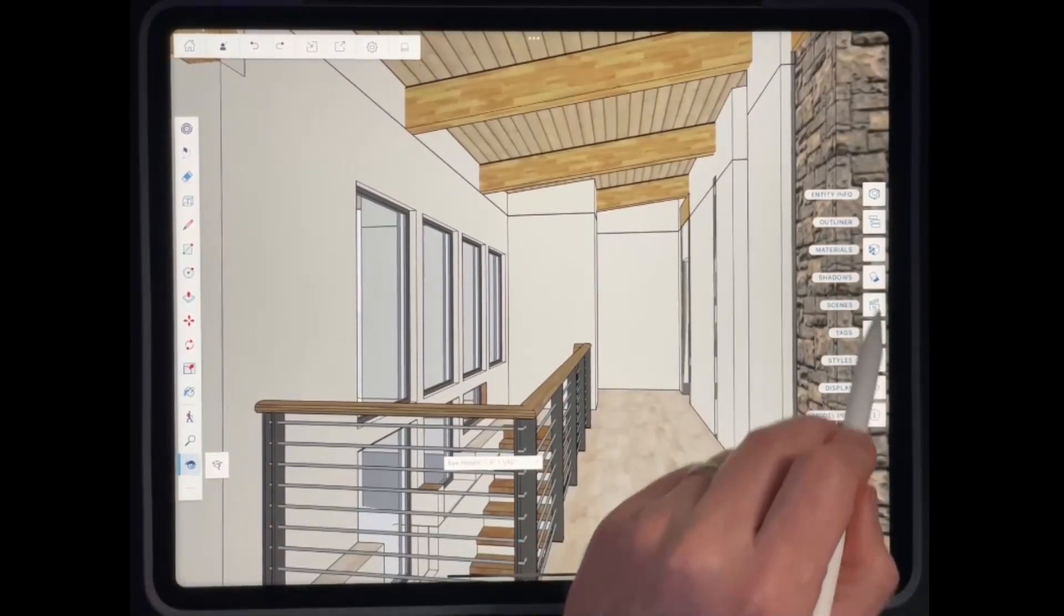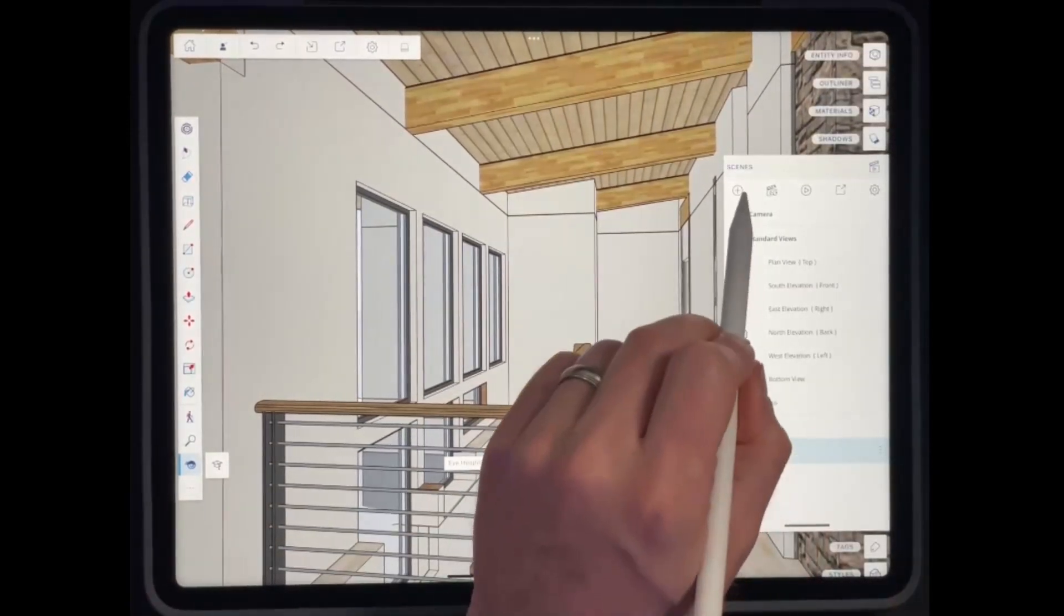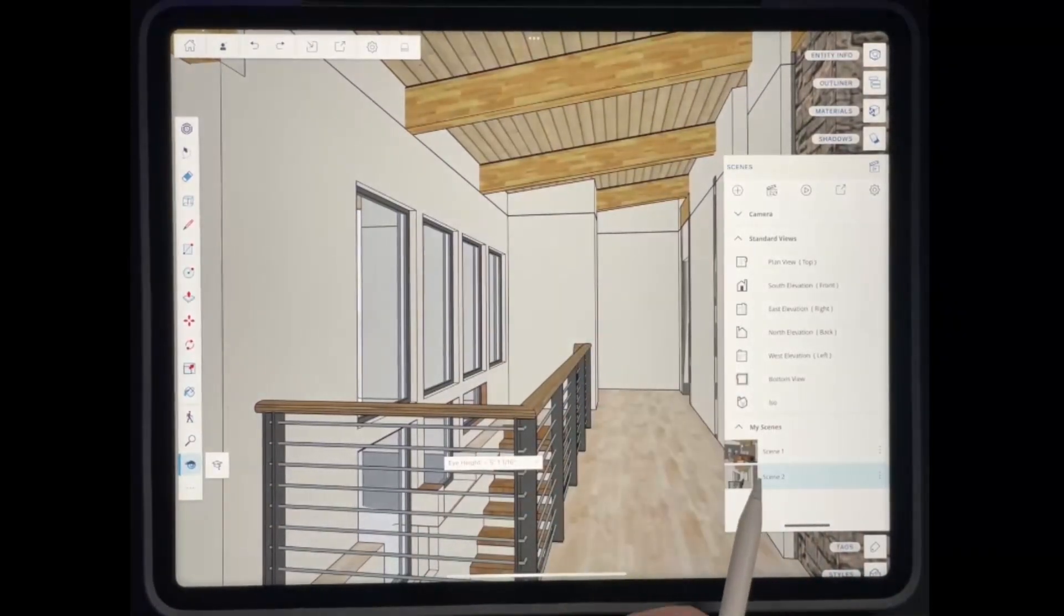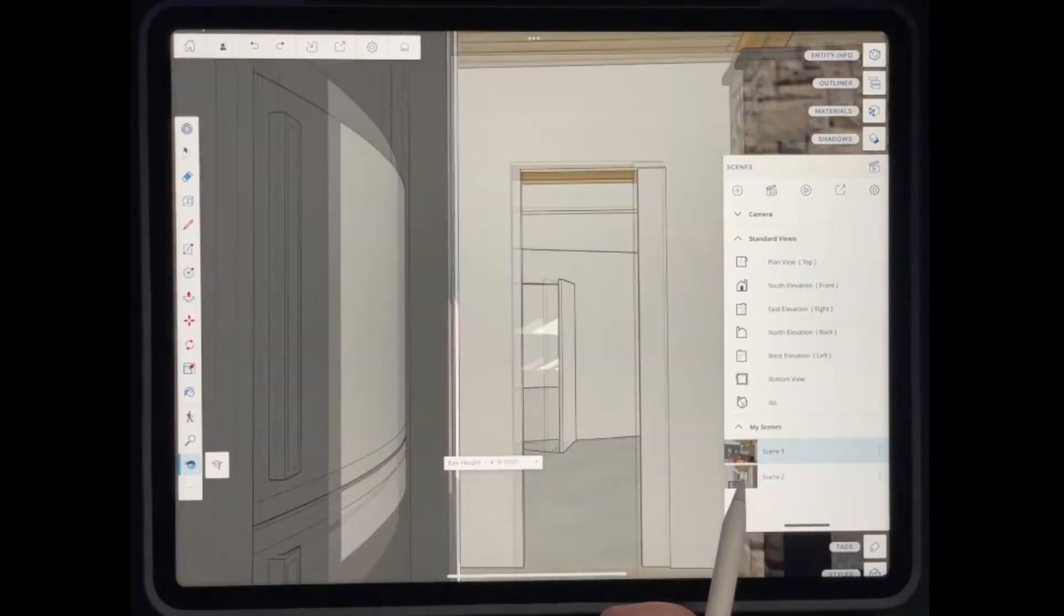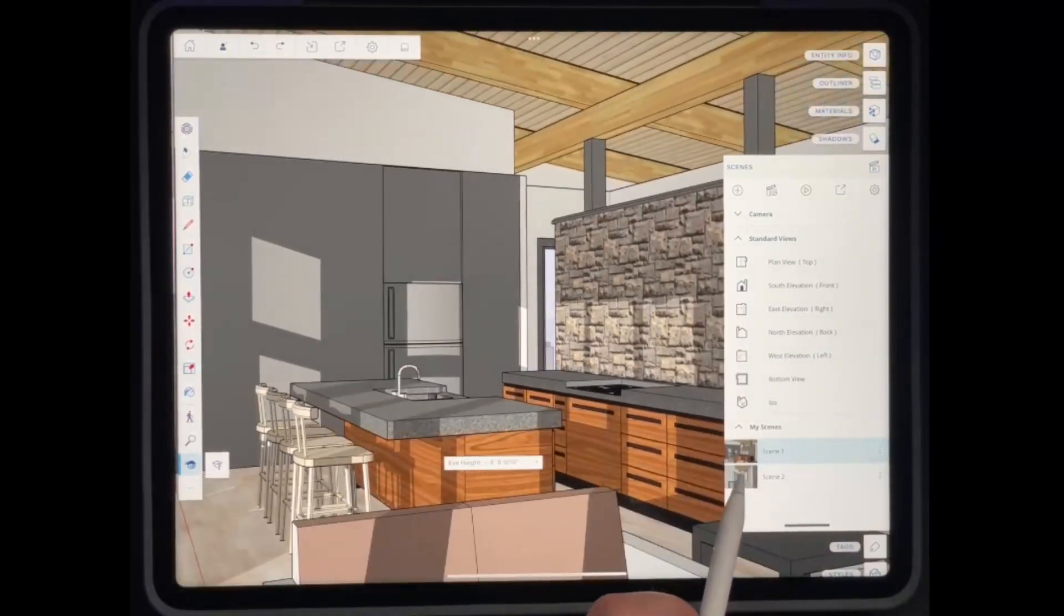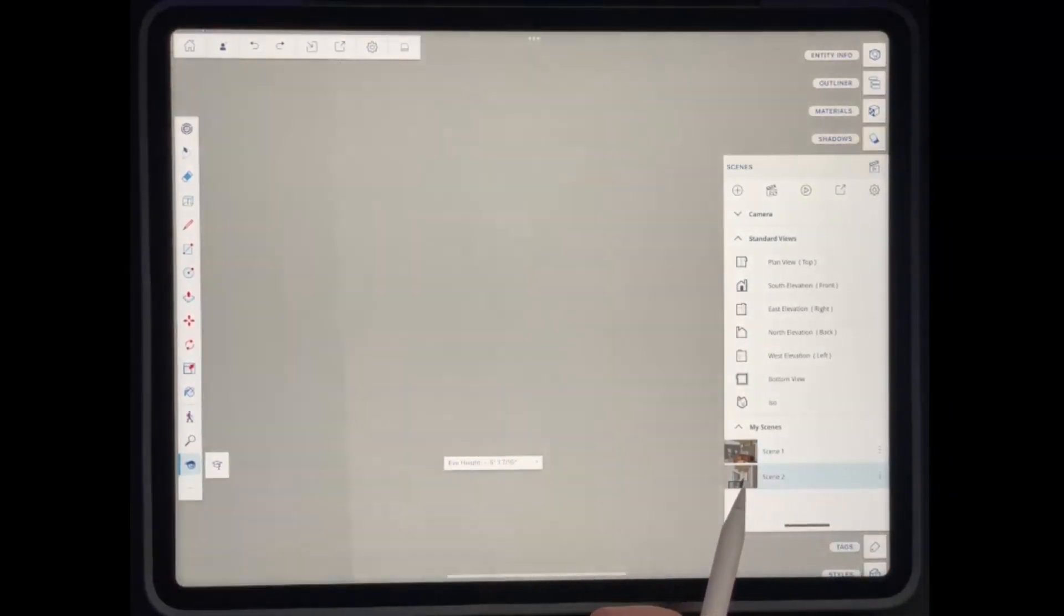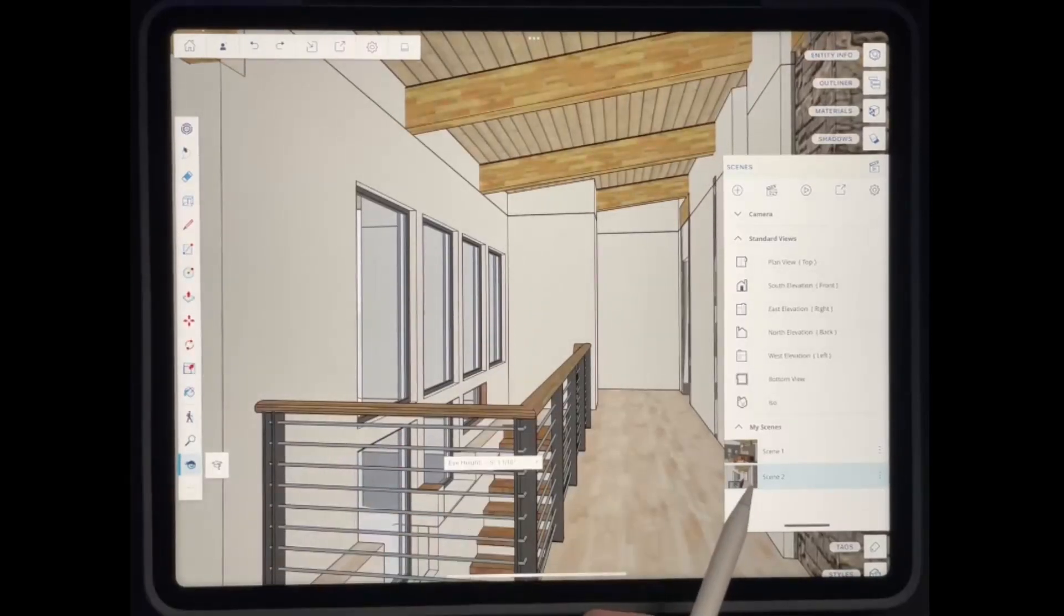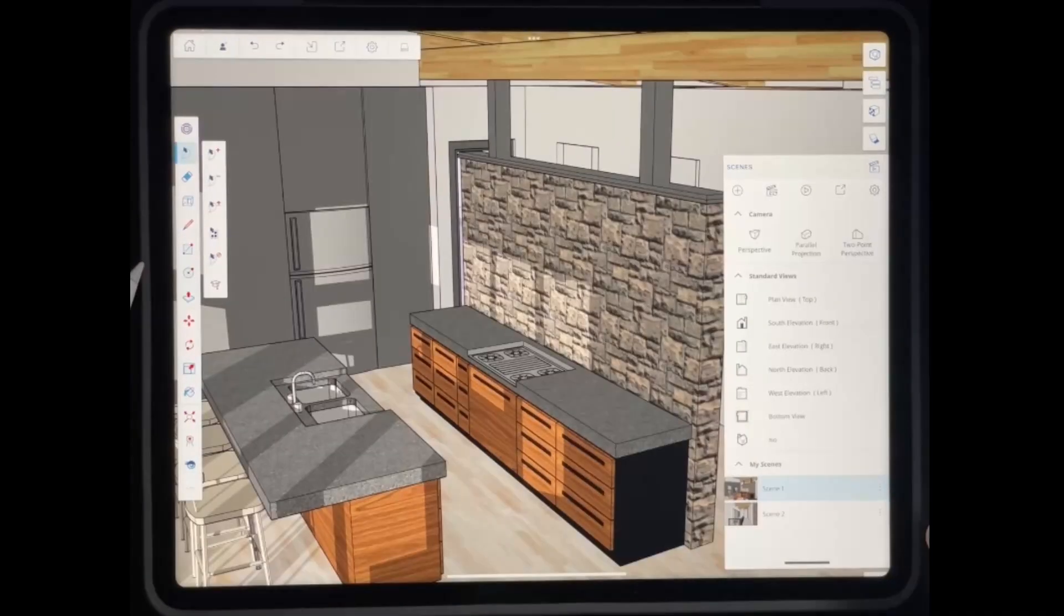And again, I'd recommend once you get a scene like this set up, you click on the plus button in order to save it. Remember that that scene will save your field of view from that location as well. So if I tap back in here, notice how that field of view gets wider again, based on whatever I had saved at that time.